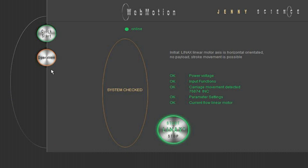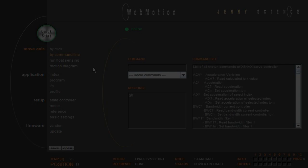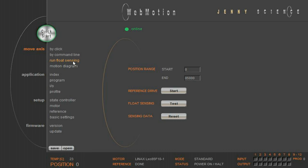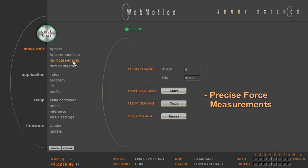Let's have a closer look at some other WebMotion functions. Float sensing is a unique Jenny Science innovation. When running the float sensing, the magnetic catching forces, the payload force and the friction forces are compensated. The float sensing function is the basis for a precise force measurement or for high stability of speed for scanning processes.